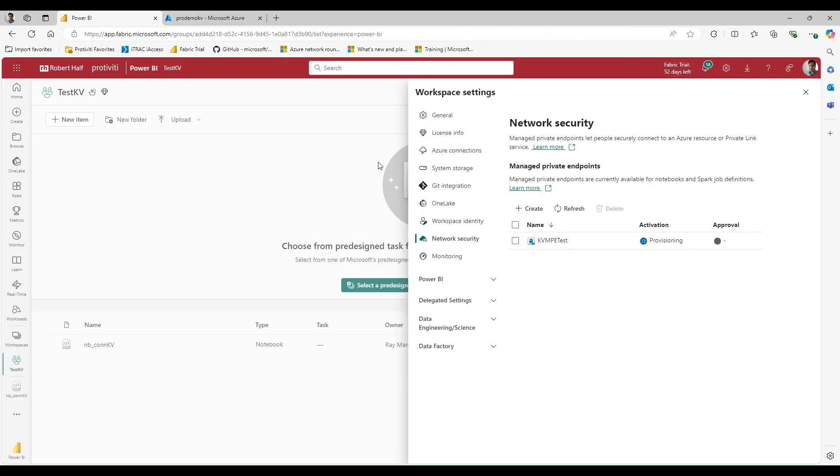And if we go back over to our Fabric workspace, let's click refresh and see what happens. Now, you might need to do this a couple of times. I have seen where this fails the first time and passes the second time. So I'm not sure what's happening in those circumstances, but just know that it might fail the first time if you try this.